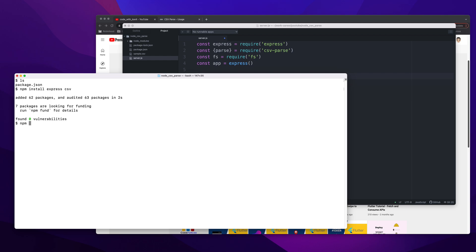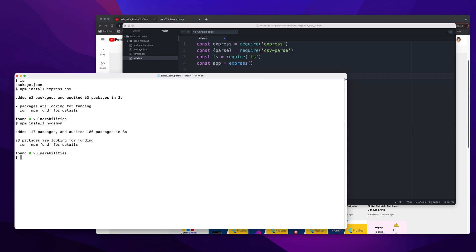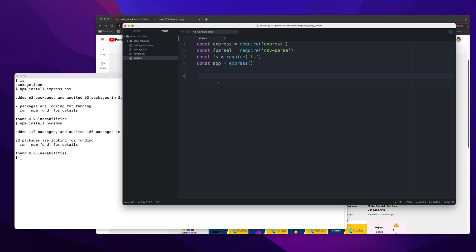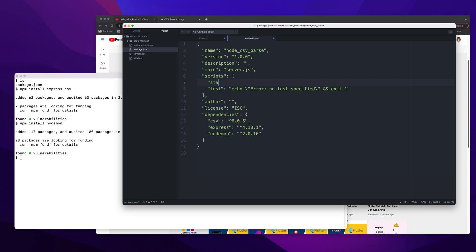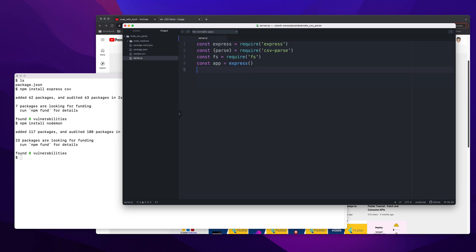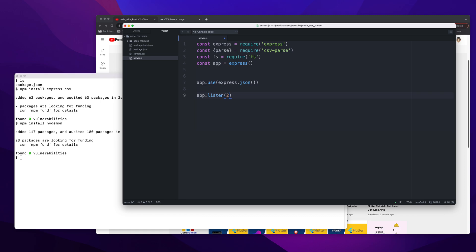I think I would also like to install nodemon because that makes my life easy. I just need to add the changes and keep the server running and it will automatically work. Once this is done, I'll go to package.json. I'll change this to server.js and here I will add a start command: nodemon server.js.